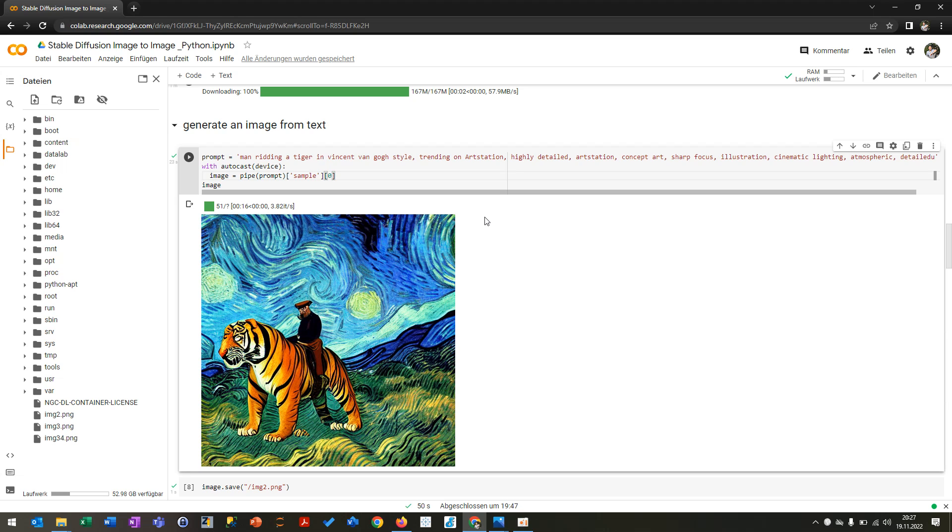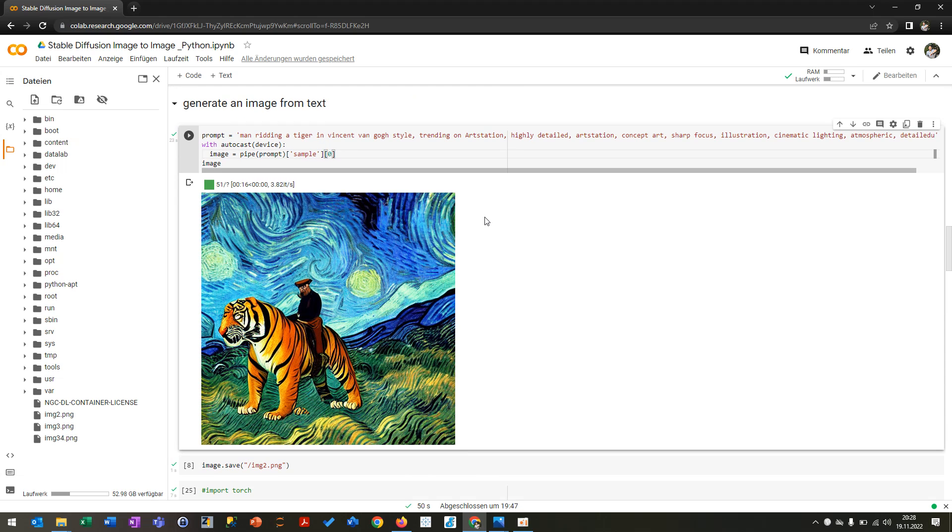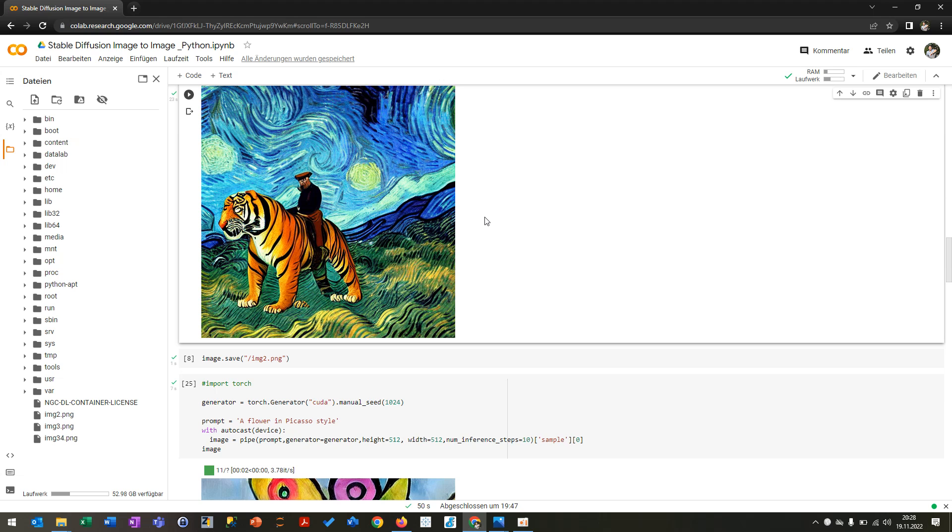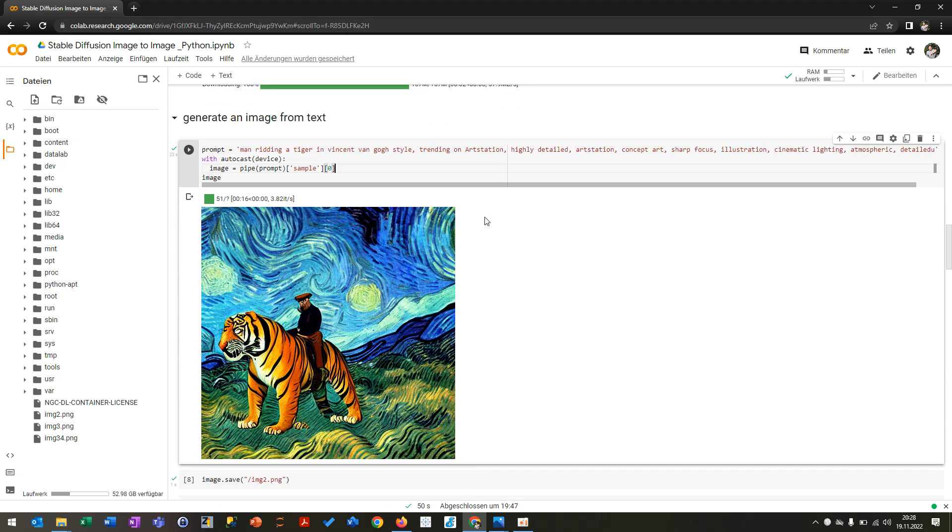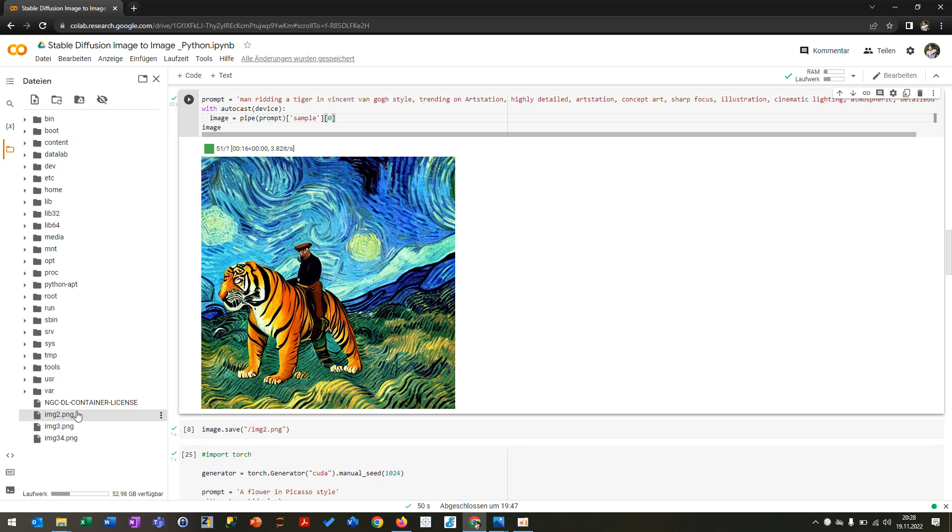Last time I already showed you how you can generate an image from text. And today I will show you how I can convert an image to another image—to put more features, to put a new style, to make a nice drawing from an arbitrary image. So after you have the image, you can actually save it. I saved it here.